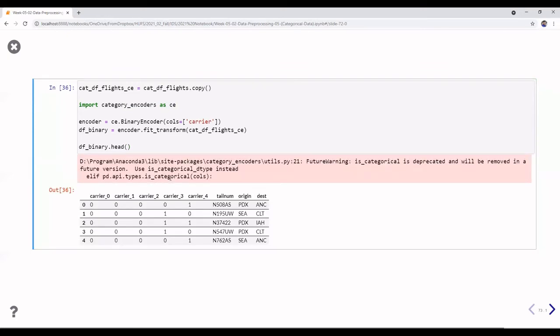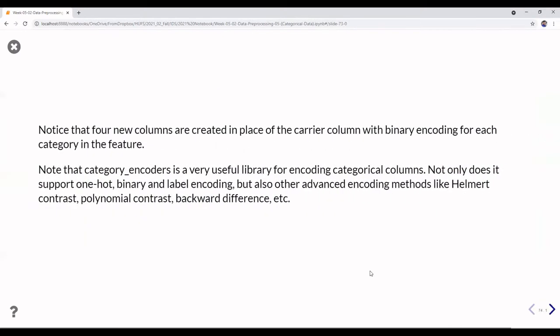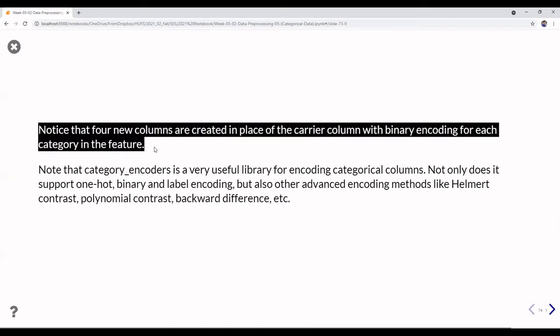You can see that the result has columns: carrier_0, carrier_1, carrier_2, carrier_3, carrier_4. We have only four new columns because we are representing the data as ordinal before converting to binary, keeping the dimensions compact.